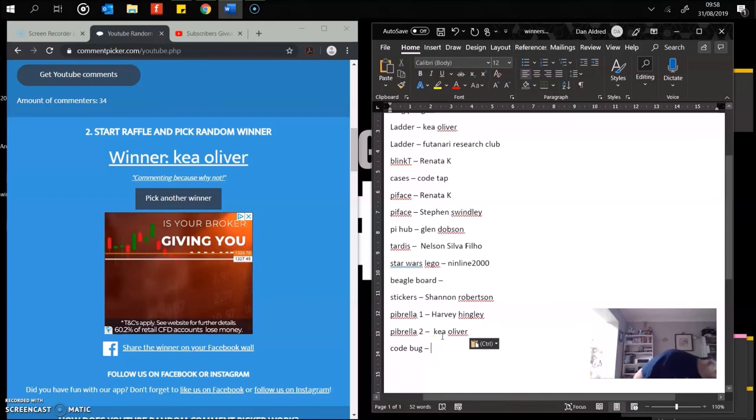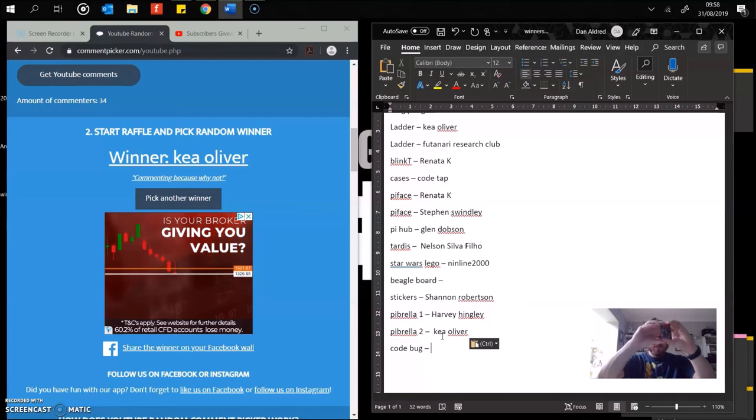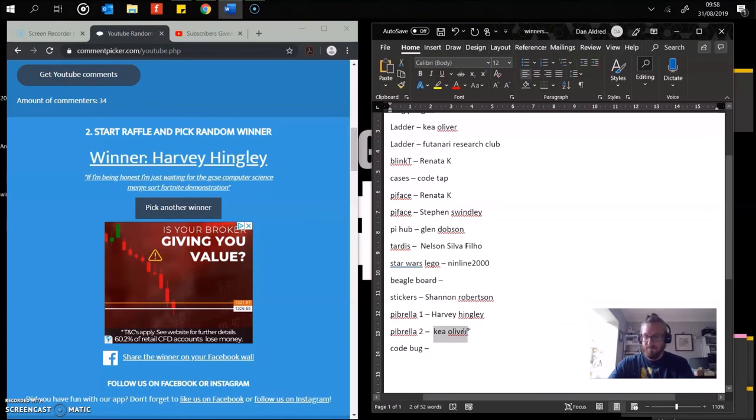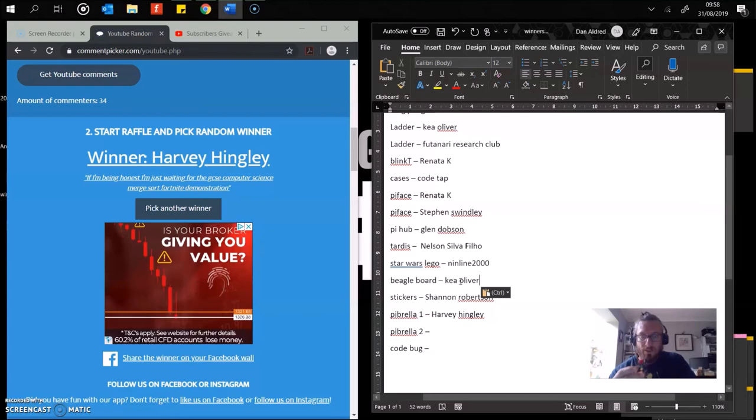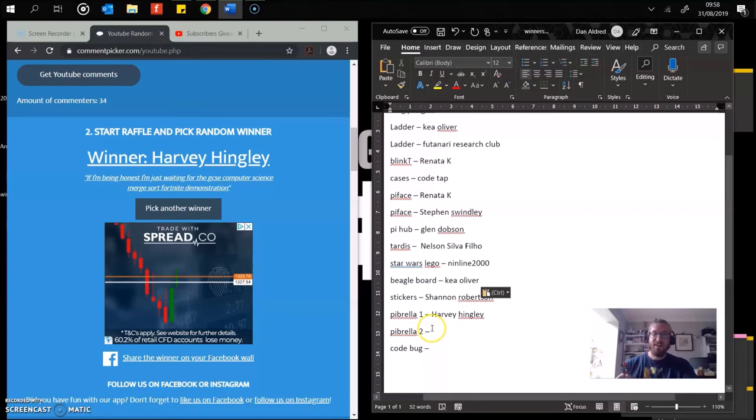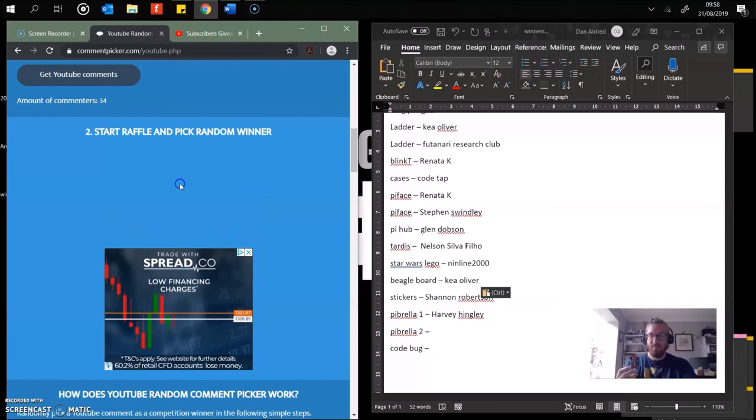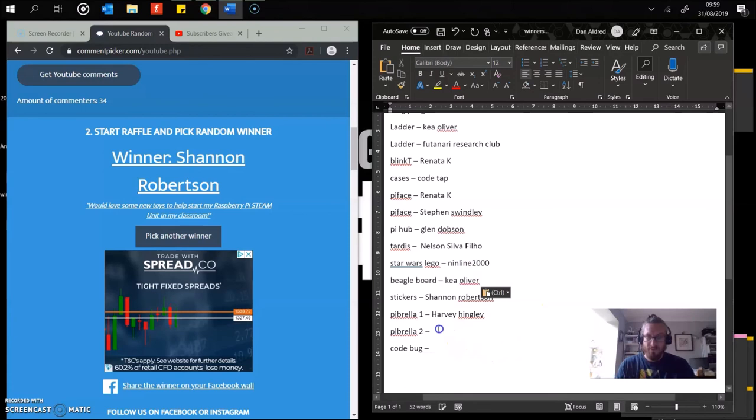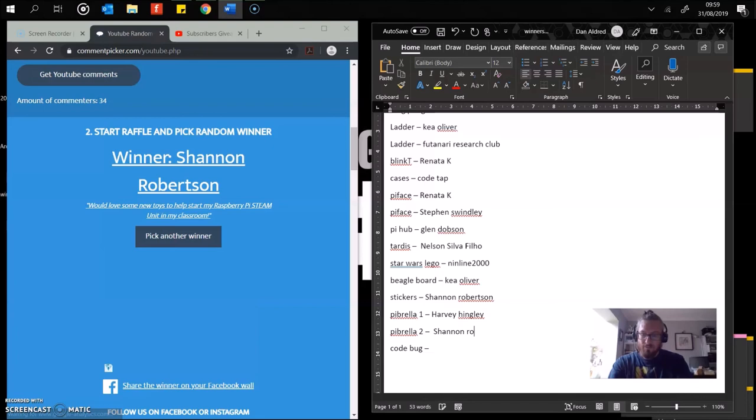Two things left. Code bug and Pi Brella. Let's do Pi Brella first. I've given you the wrong one. Sorry, Kier. Harvey Hingley. Now, I think Harvey Hingley won. You won the first Pi Brella. Okay, Harvey, I'm not quite sure you want two Pi Brellas, so I'll pick another winner. Shannon Robertson. Would love some new toys. Well, this is a perfect one for you. Pi Brella's a great one.